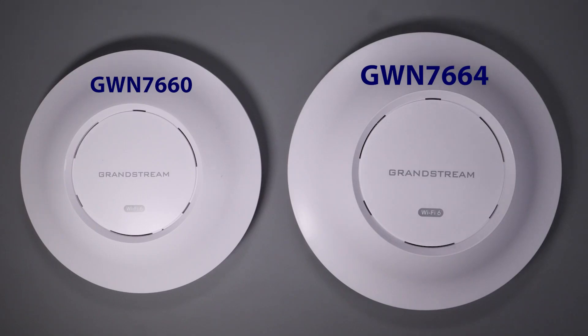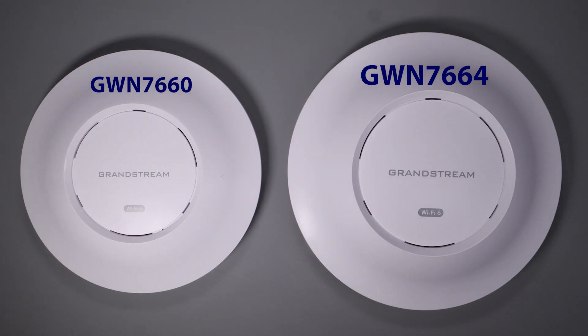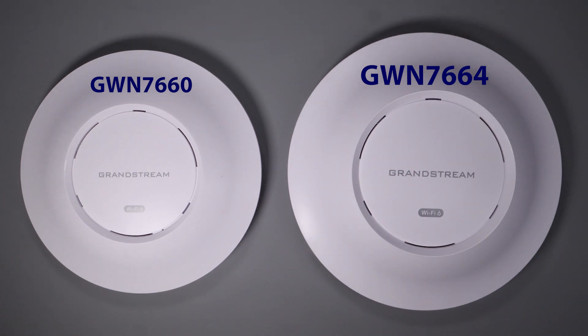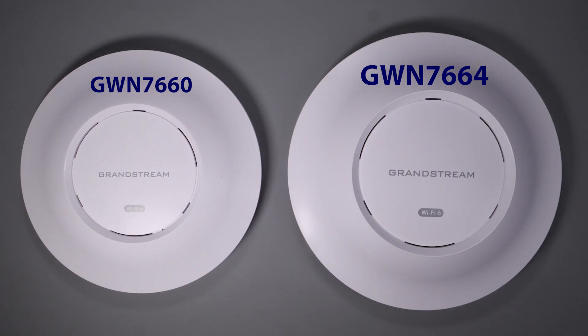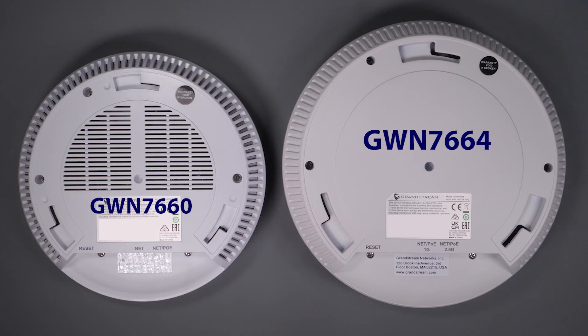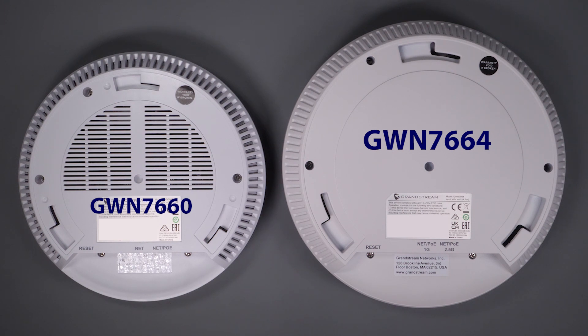A subscriber suggested I test out Grandstream Network's devices as a possible alternative, with one of the key features being a built-in controller that enables you to configure and manage multi-access point configurations without the need of a separate controller, possibly making it a simpler and lower cost alternative.